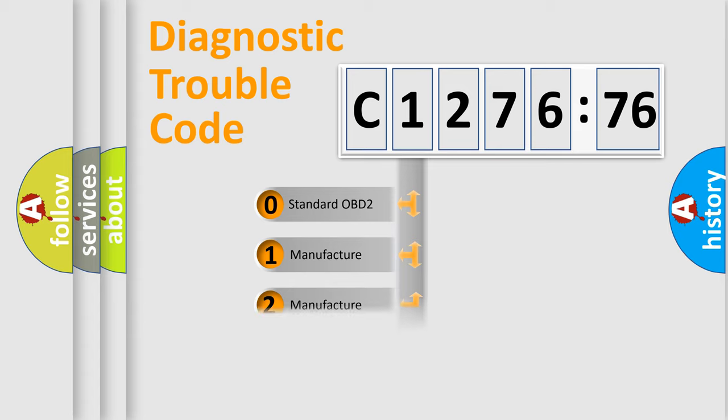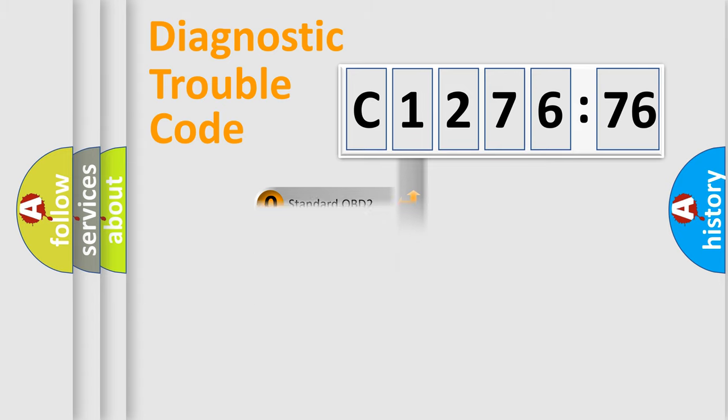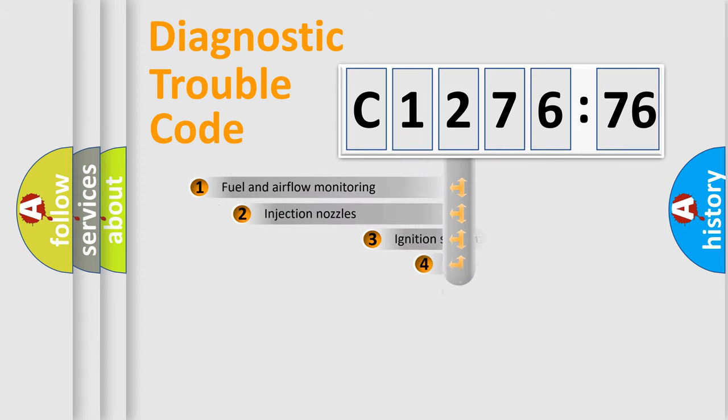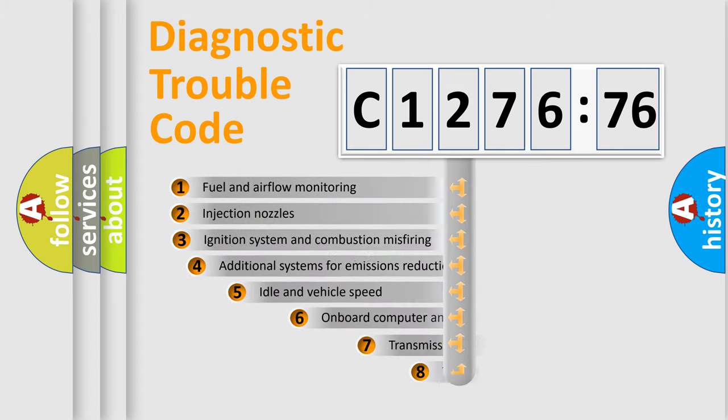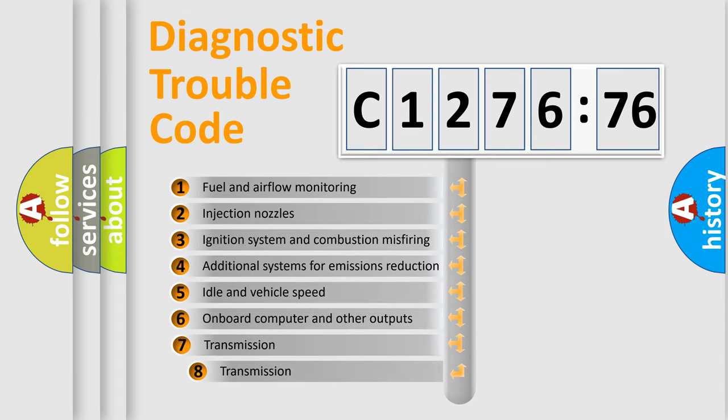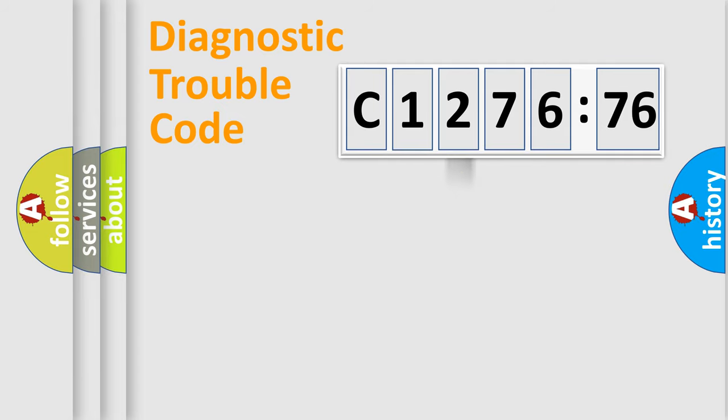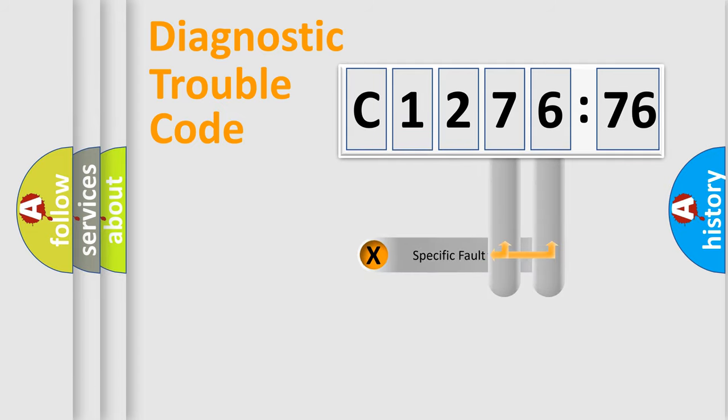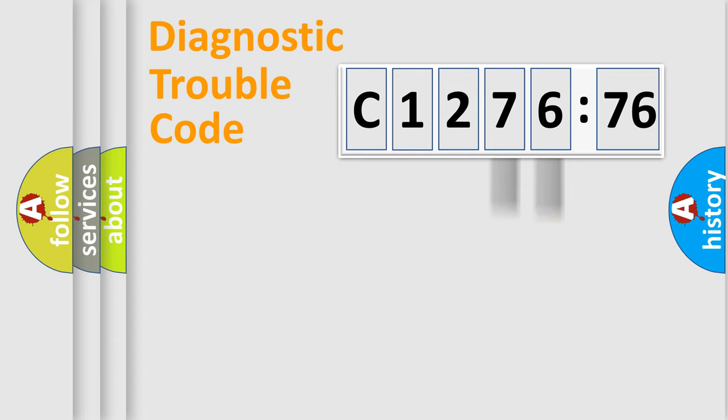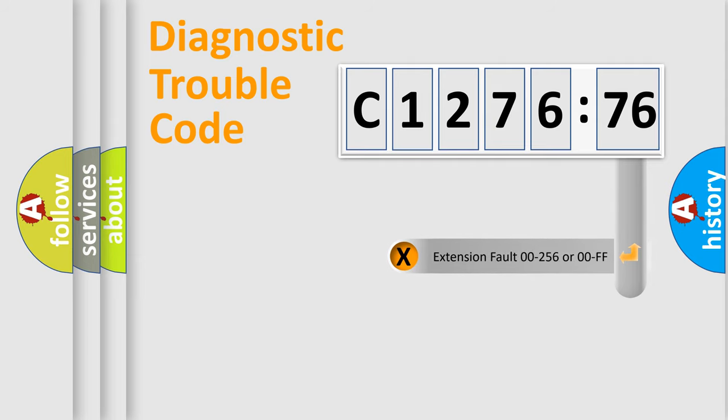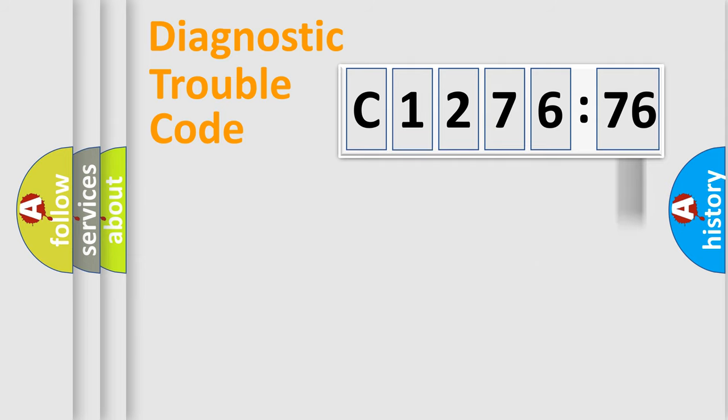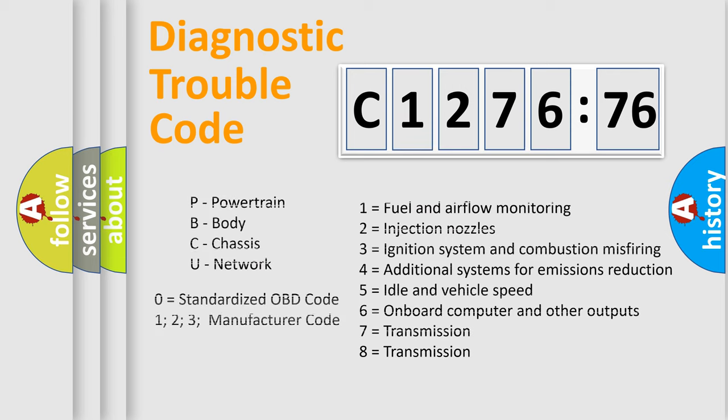If the second character is expressed as zero, it is a standardized error. In the case of numbers 1, 2, 3, it is a more prestigious expression of the car-specific error. The third character specifies a subset of errors. The distribution shown is valid only for the standardized DTC code. Only the last two characters define the specific fault of the group. The add-on to the error code serves to specify the status in more detail.